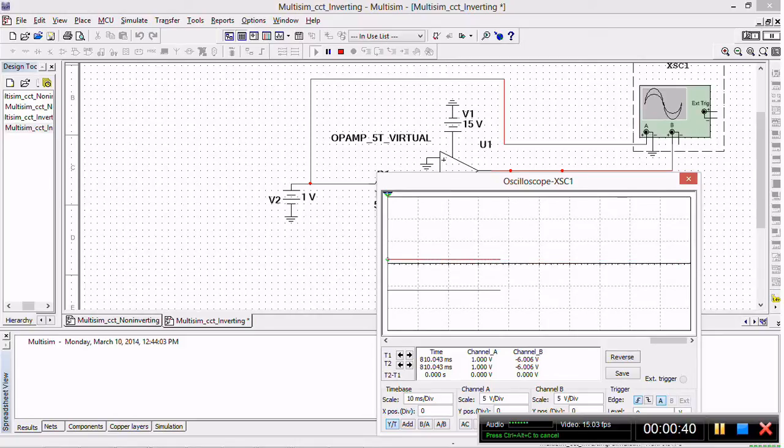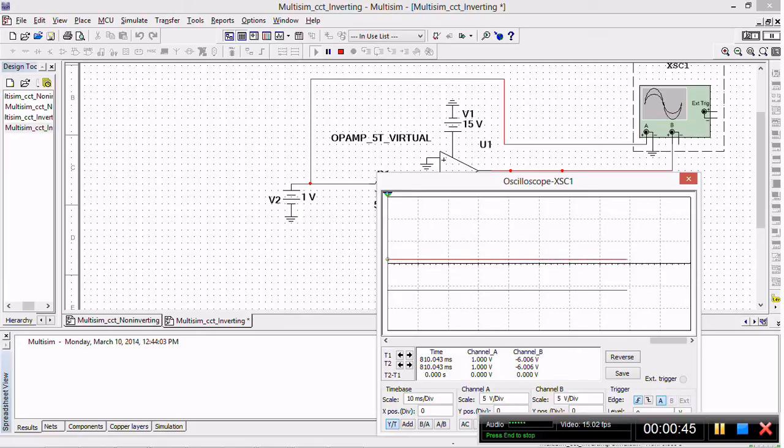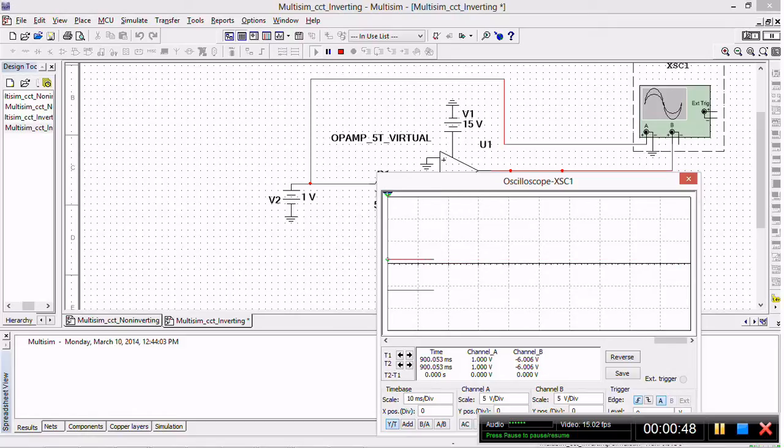So today I'm just going to show you the inverting type and what's different about today is that instead of using a sinusoidally varying voltage, I'll be using a DC supply.